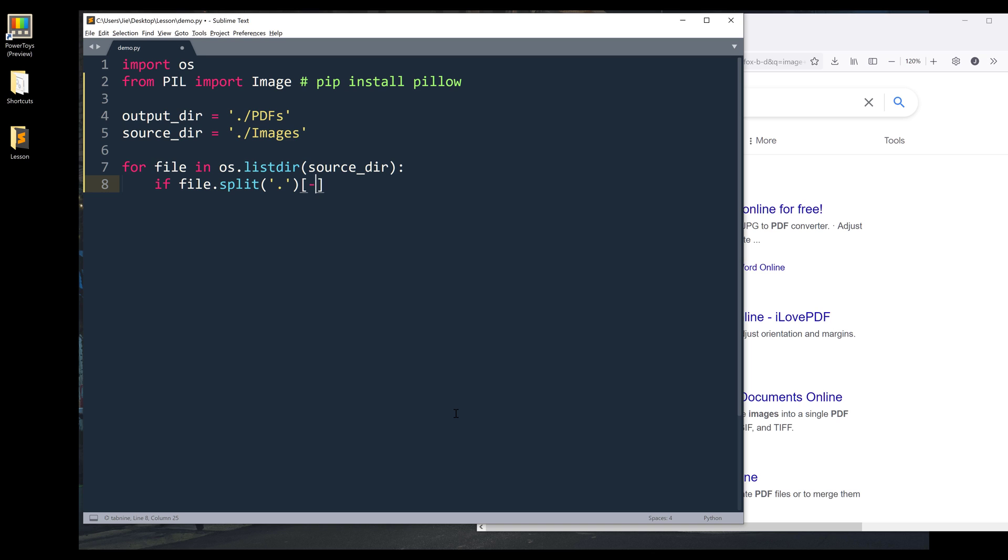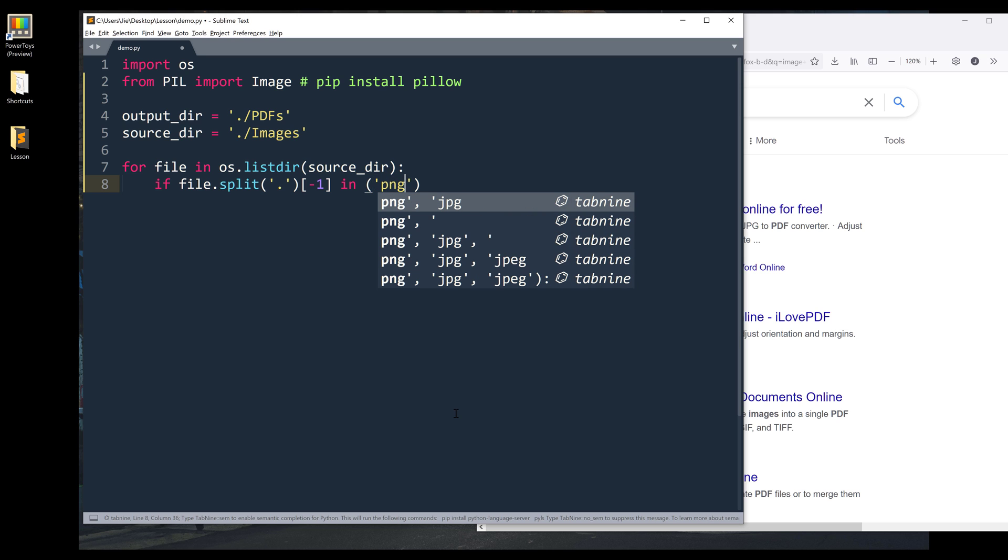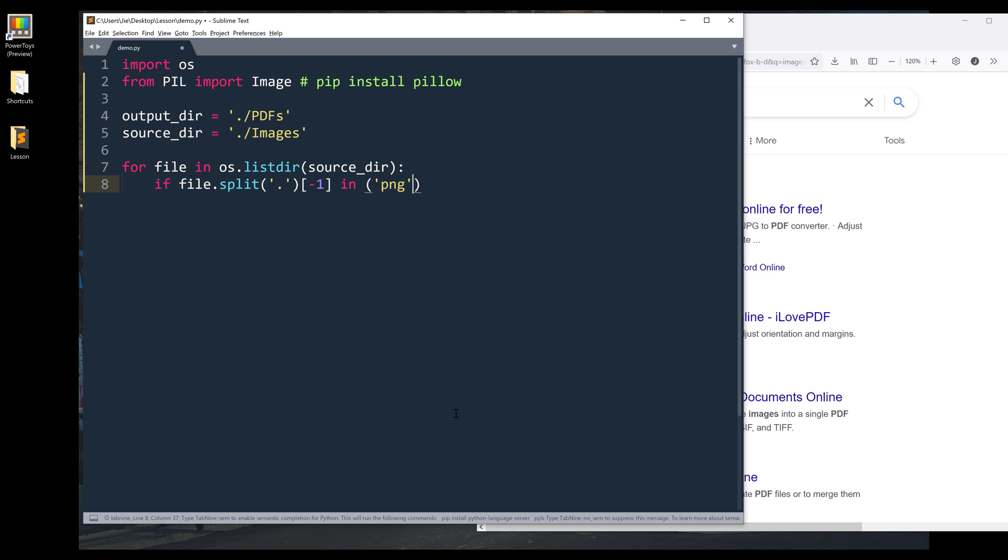I want to grab the last component. So this statement here is going to return a file's extension type. And I want to check if the file extension is going to be PNG, or JPG, or even JPEG.